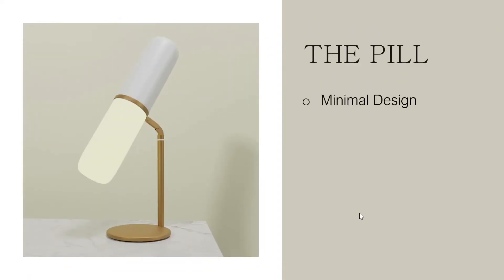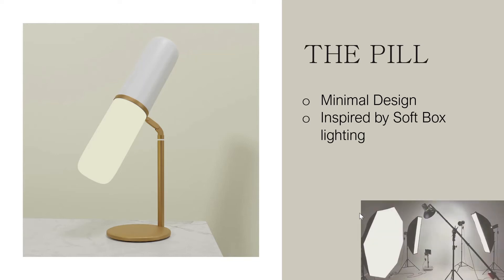a table lamp. To start with something simple, I went for a minimal design and I was inspired by softbox lighting. If you don't know what that is, that is the kind of lighting that you find in photo studios. They give a pleasing, soft, diffuse light.